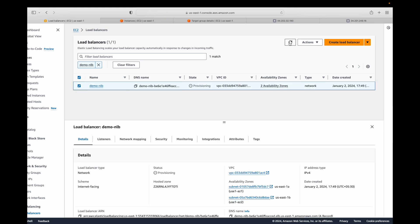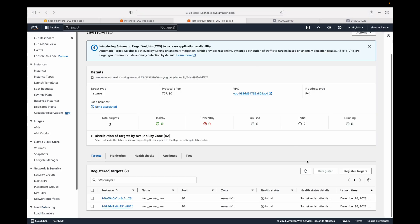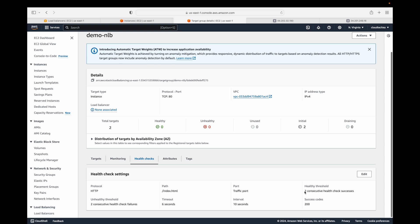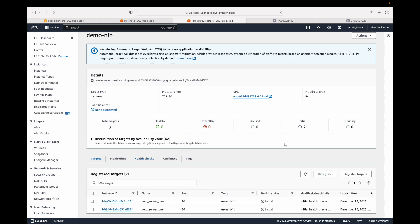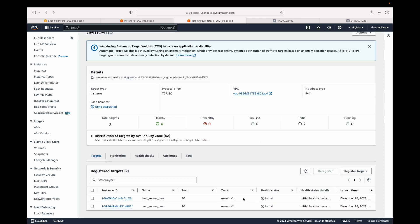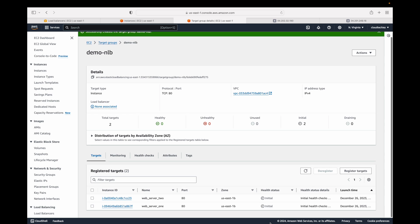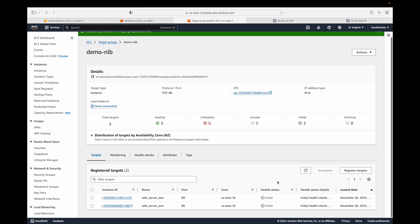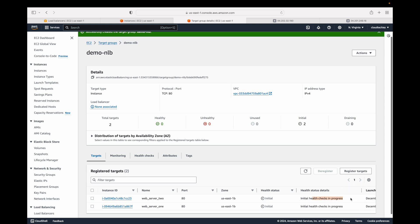We wait for the load balancer to become available. Now you can see the state shows 'active'. Looking at the health checks, they're still in the 'initial' state. We defined two consecutive health check successes with a 10-second interval, so it will take a moment. Only if the health check is healthy will the load balancer send traffic to those servers — if unhealthy, traffic will not be routed there. Defining health checks and ensuring target groups are healthy is very important.